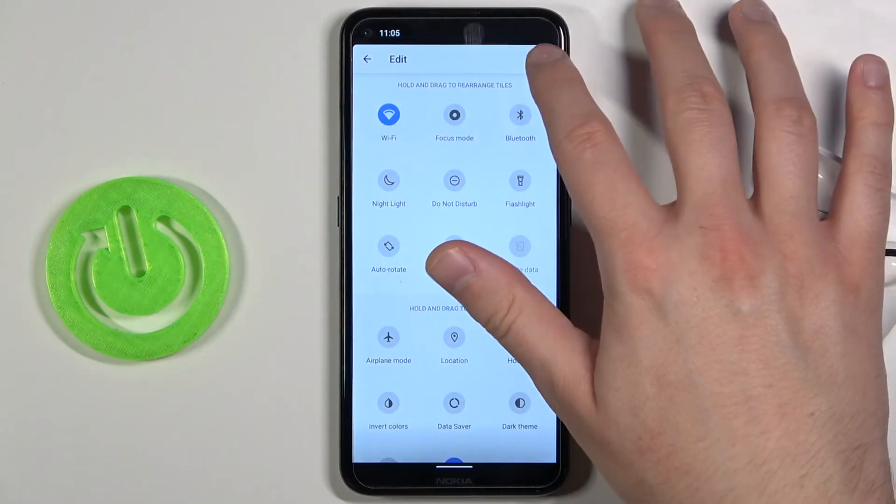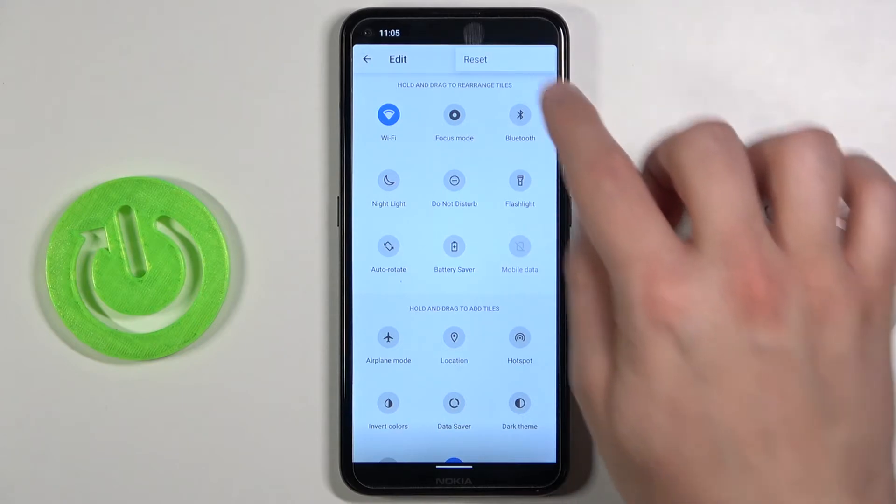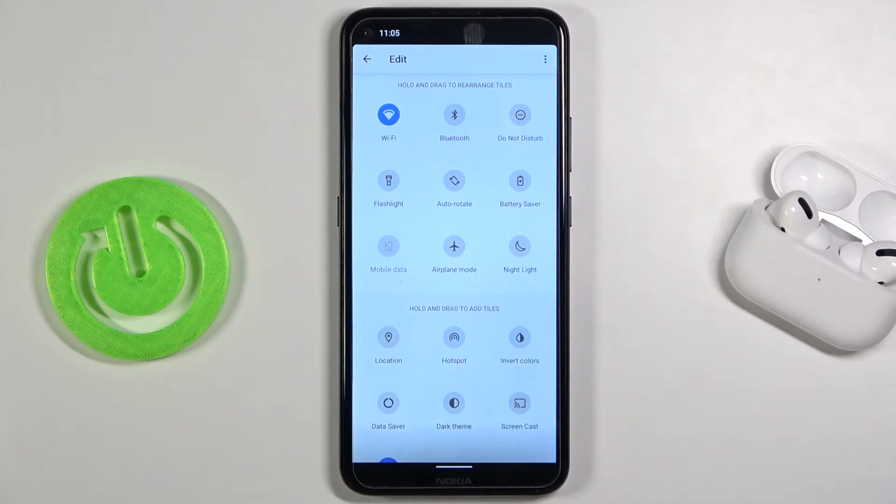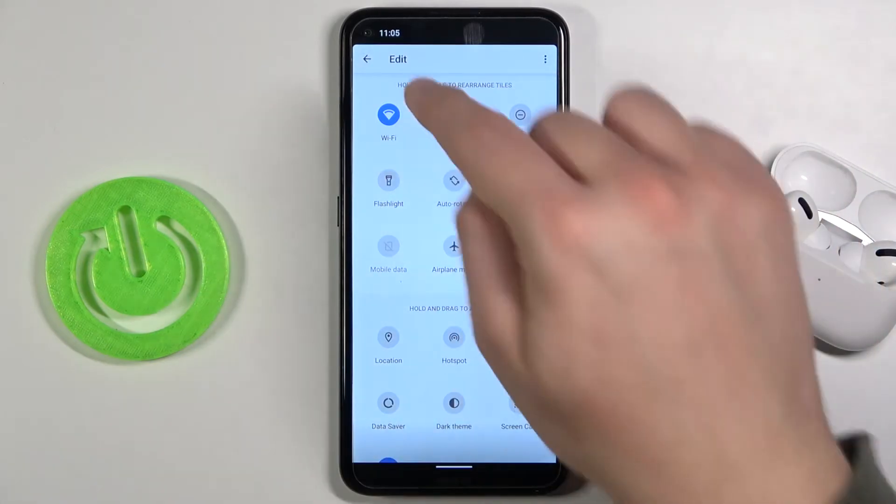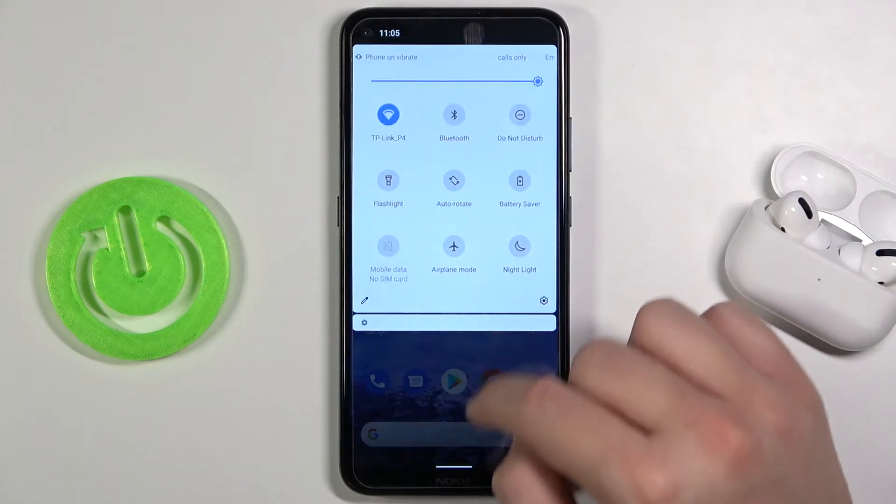If you want to reset these settings, click here and then tap to reset. After that you can just simply go back.